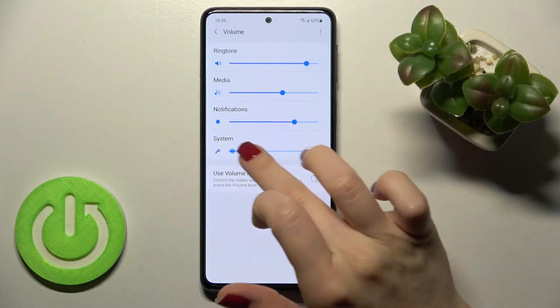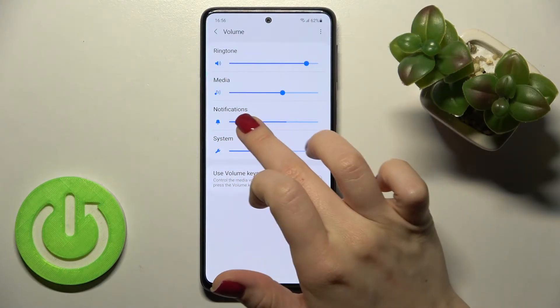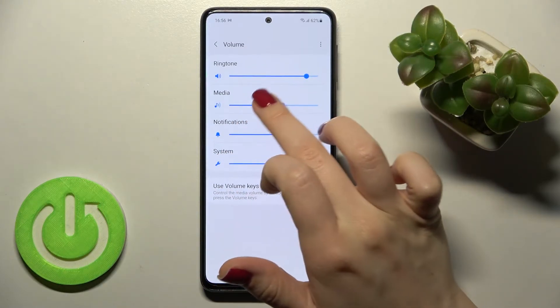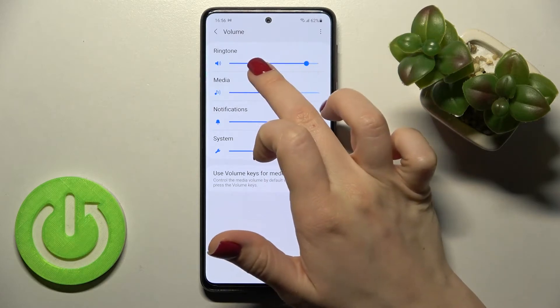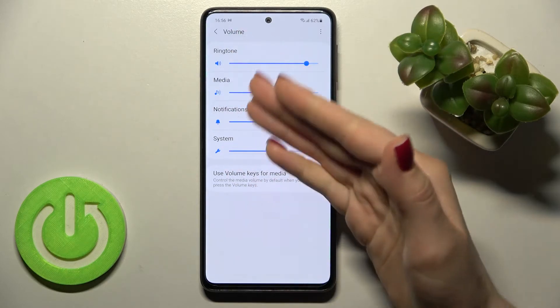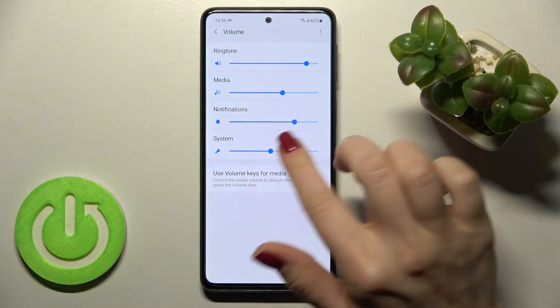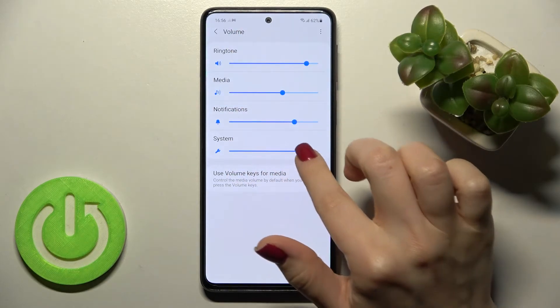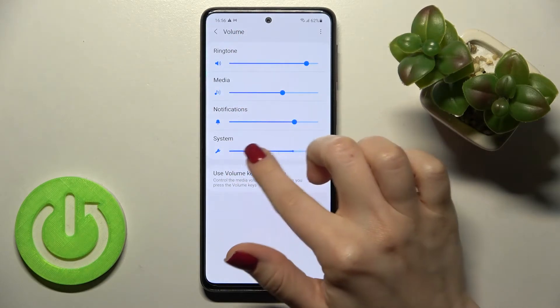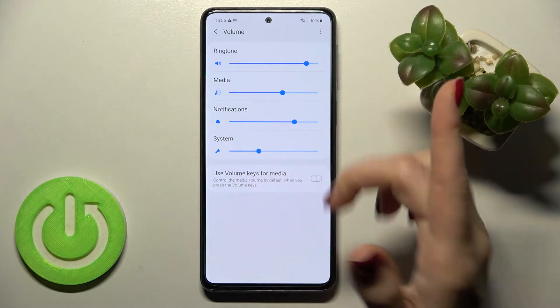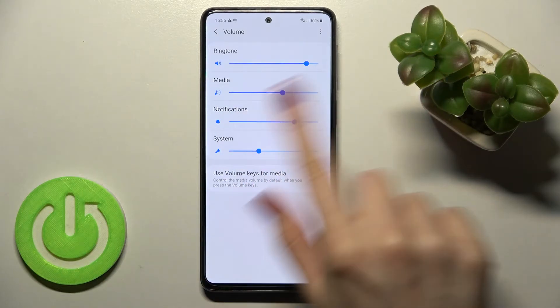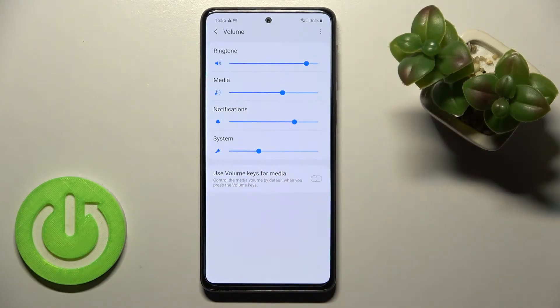Here we have the volume panel. We can change the volume of our ringtones, media, notifications, and system volumes by swiping the blue dot to the left or to the right side.